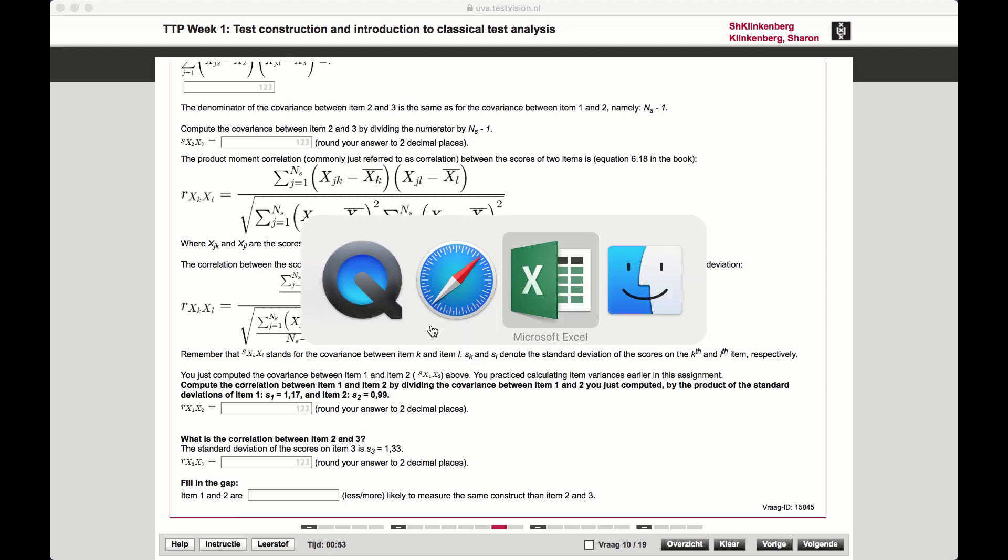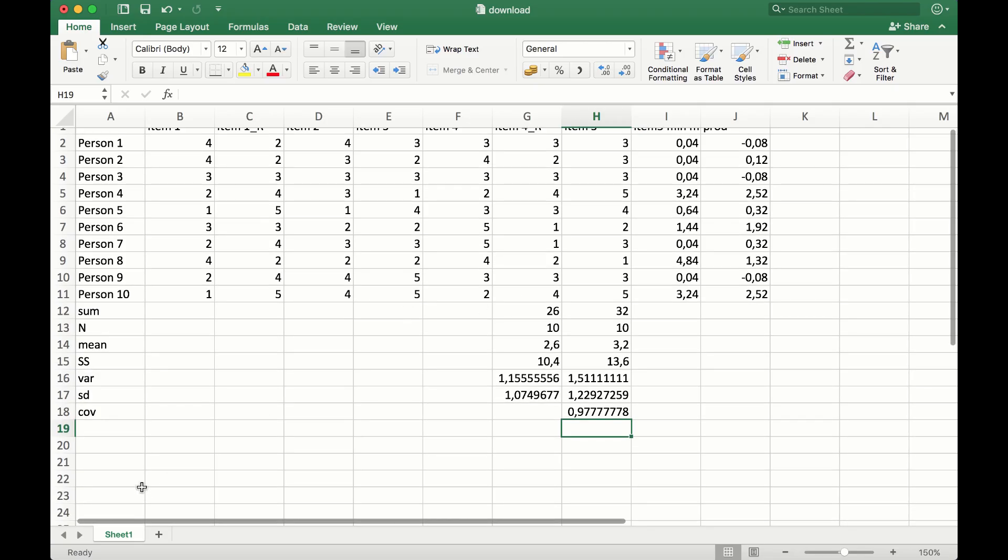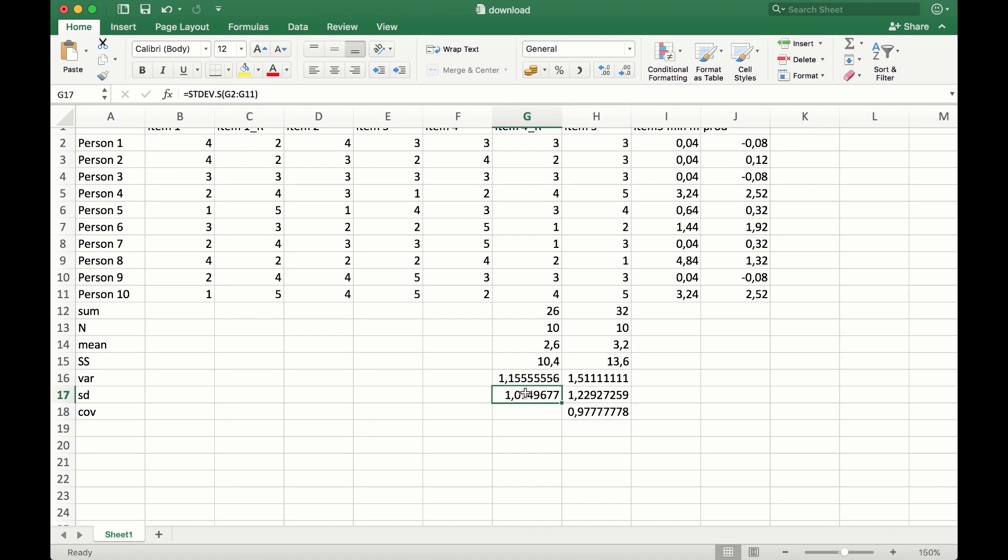So if we go back to our Excel file, this means that we have to divide the covariance by the standard deviation of one item multiplied by the standard deviation of the other item. So we're going to do that.